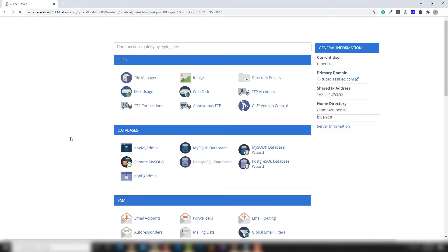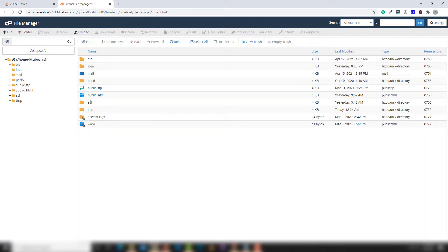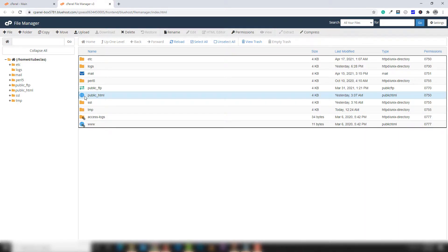Open the file manager. Inside the file manager there is a public_html folder. Inside the public_html folder or path you have all domains, and inside the domains you will get all the files which are used to run your website.